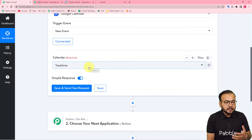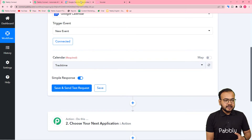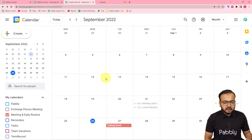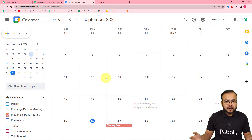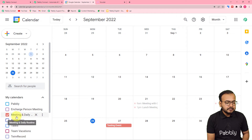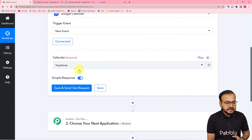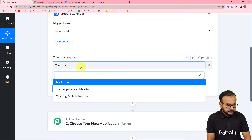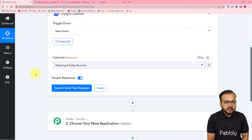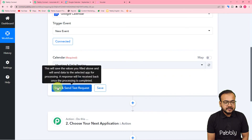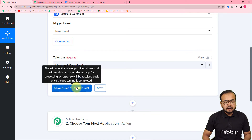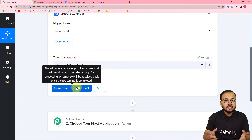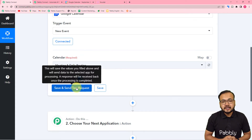It is now asking for the calendar name. Let me show you my calendar. This is the calendar in which I am scheduling my upcoming events, and the name of my calendar is Meeting and Daily Routine. I am going to select this calendar from the list — the name is Meeting and Daily Routine. Now you have the Save and Send Test Request button. When you click on it, the most recent event that you have created in Google Calendar will be fetched here as test data.